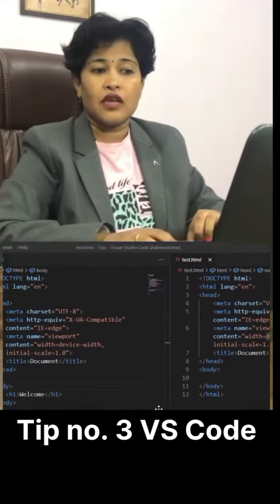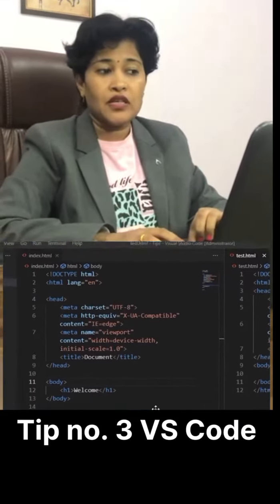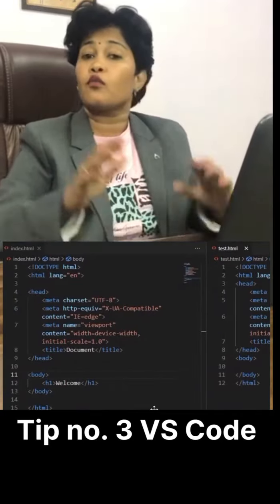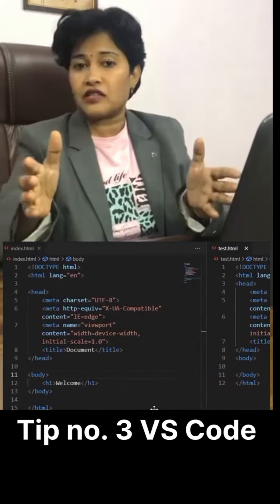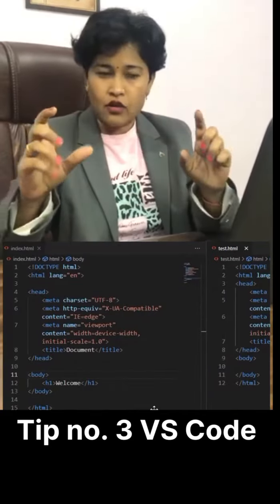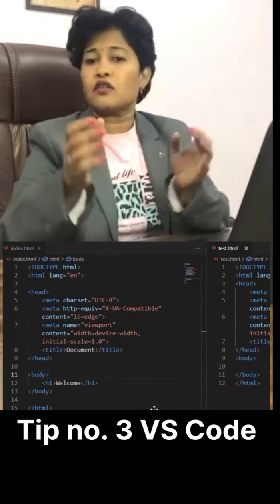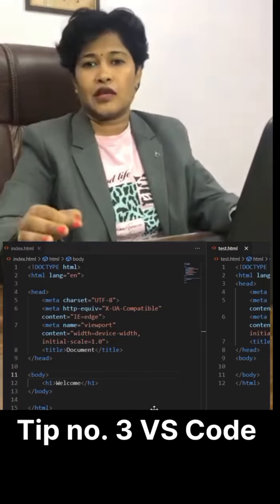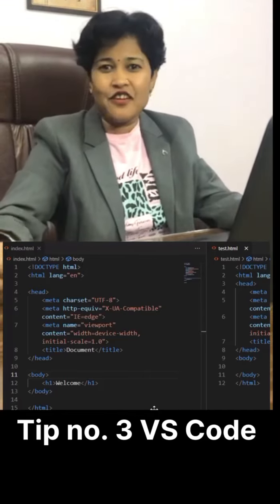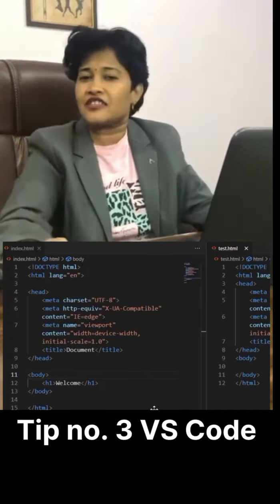So in this way, simultaneously you can work on both the files. If you want to compare also, you can do it very easily. Thank you for watching this video. See you in the next video.